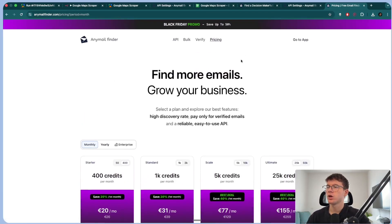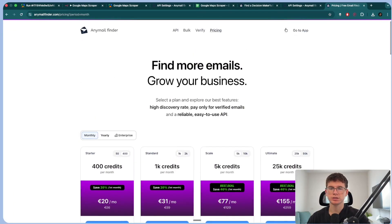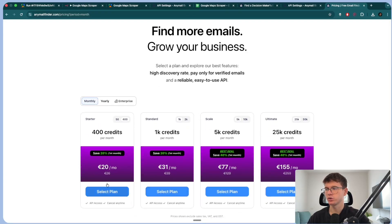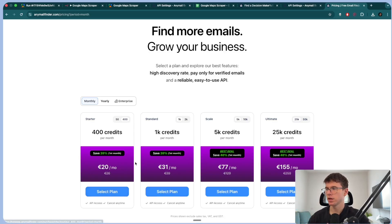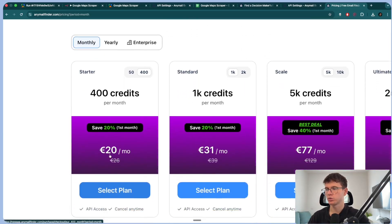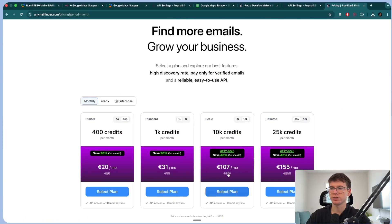For 400 credits it would be 26 euros, or 20 euros with a discount. What that means is: let's say you send a thousand requests and it only finds 20 valid emails — you only pay 20 credits, not 1,000, which is much more cost effective. Once you have this, you can get a free trial — you'll be able to get 20 credits free just to test it out. I recommend the 400 credits per month plan at 20 bucks a month. You also have a 10,000 credits plan for $100 a month, which is more than enough.